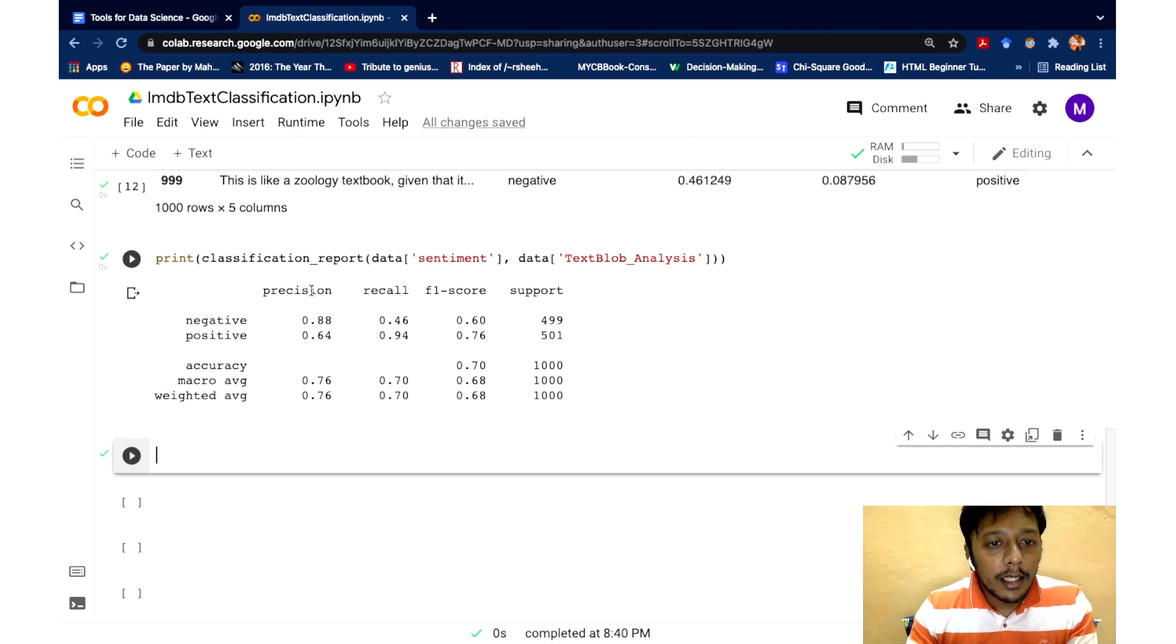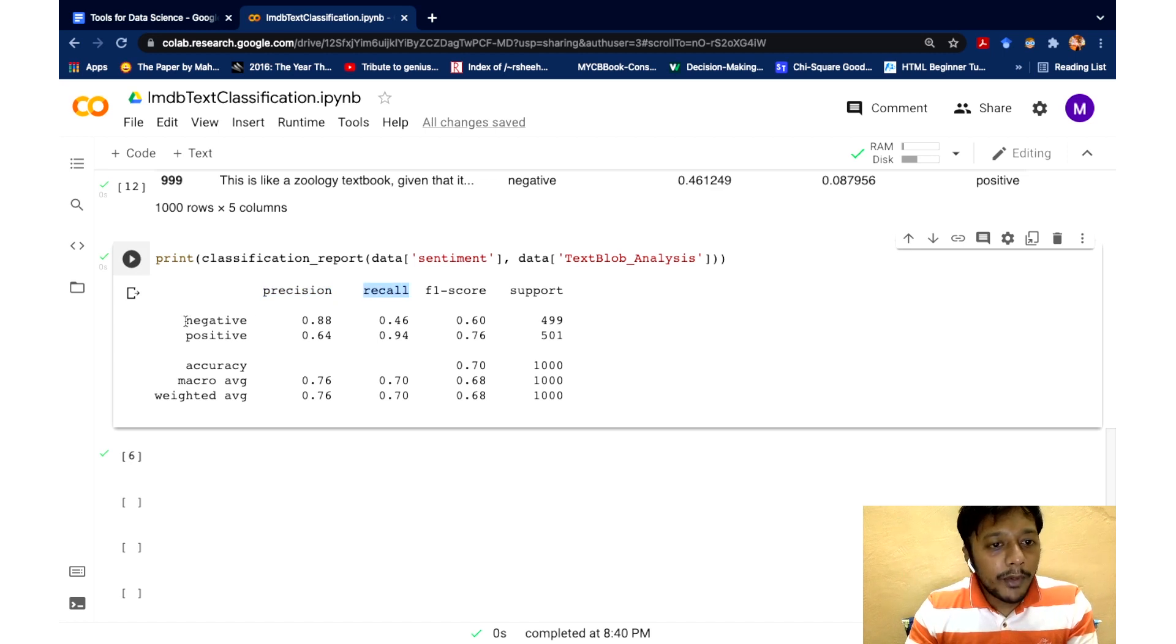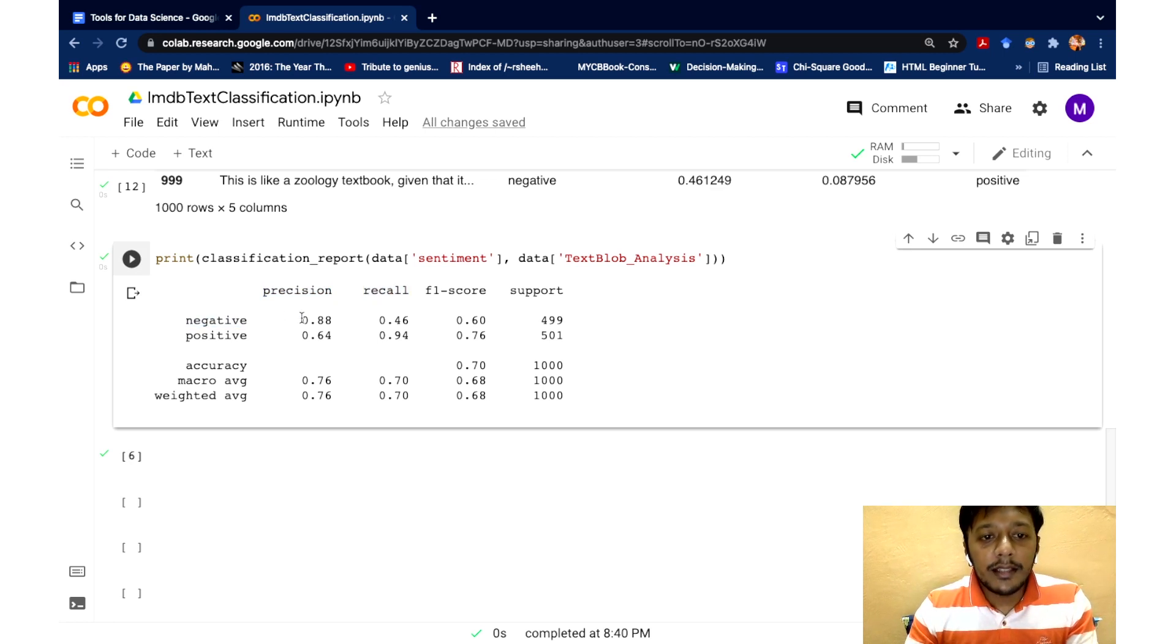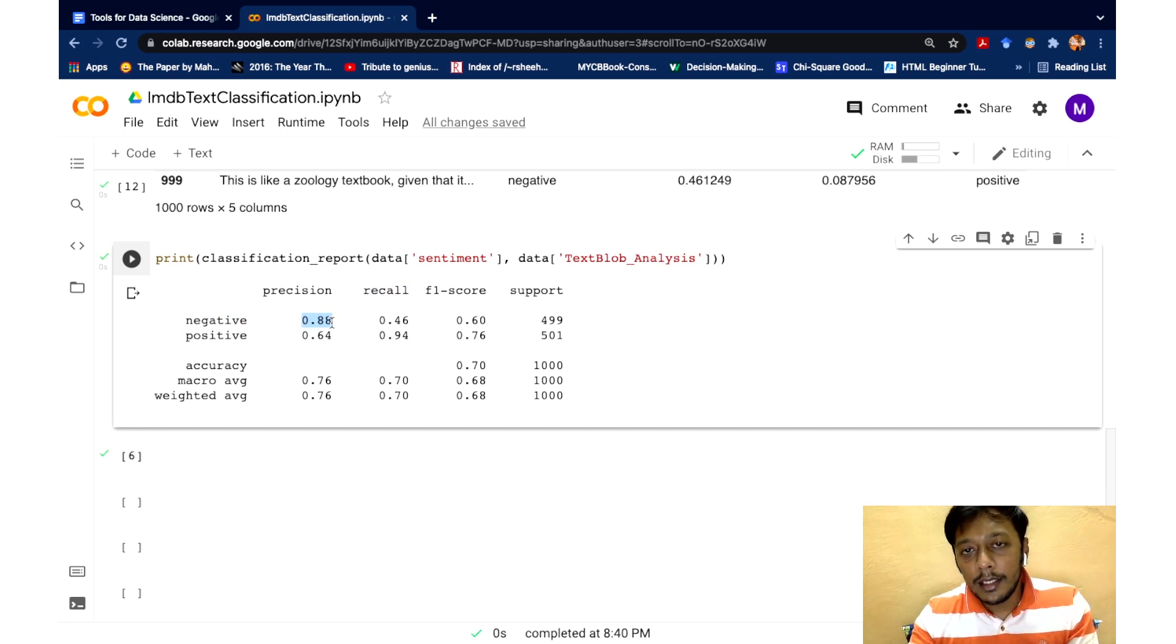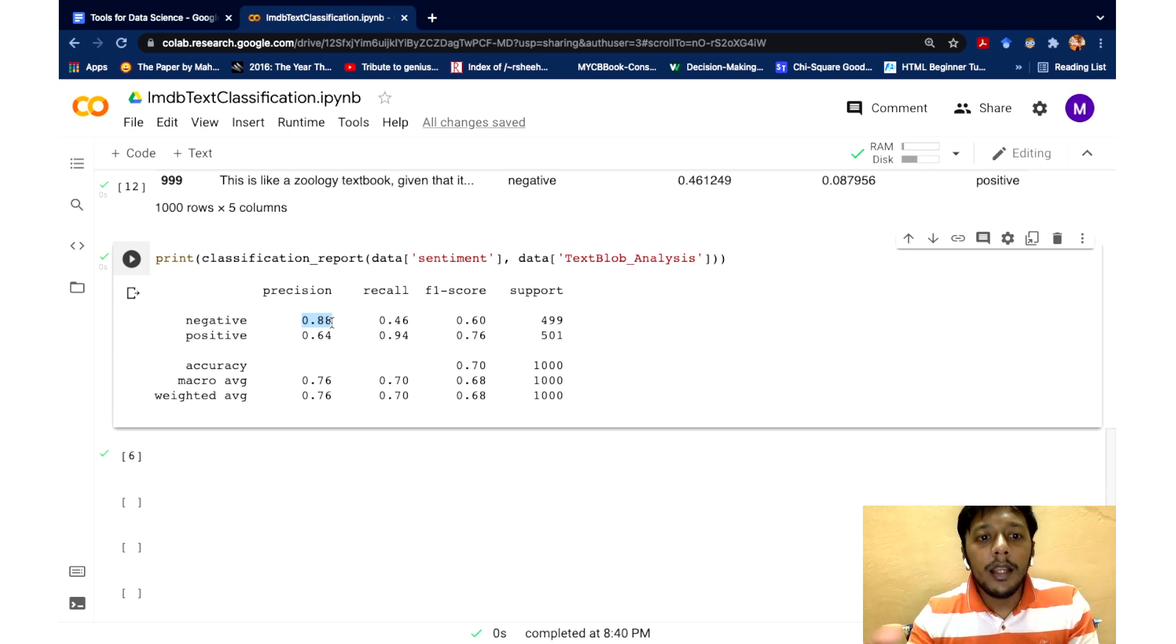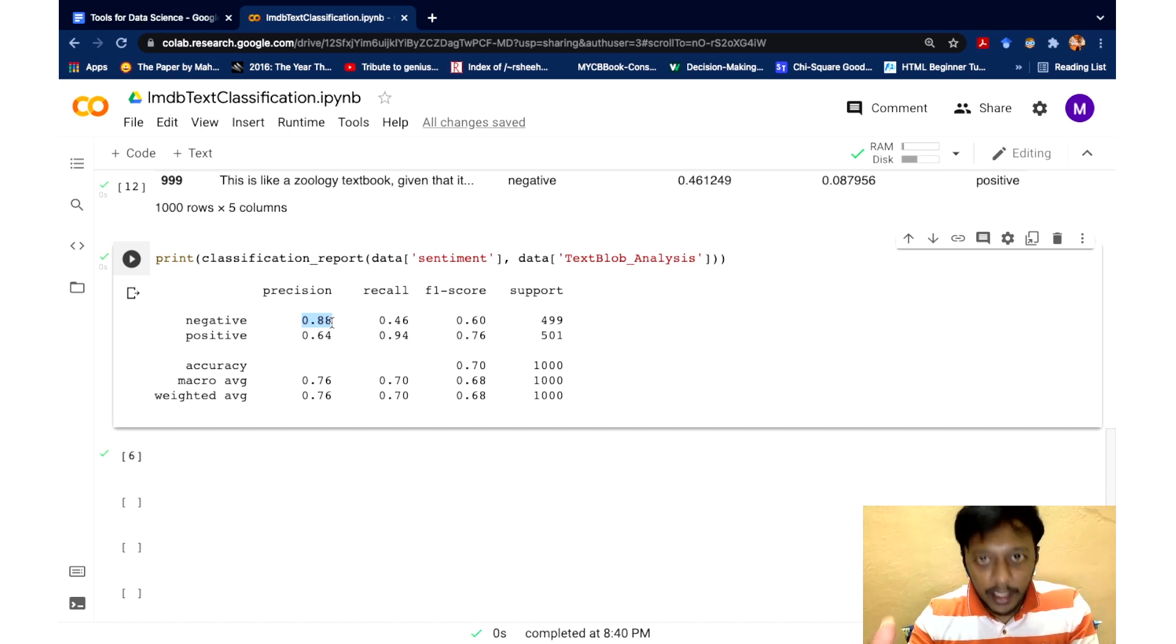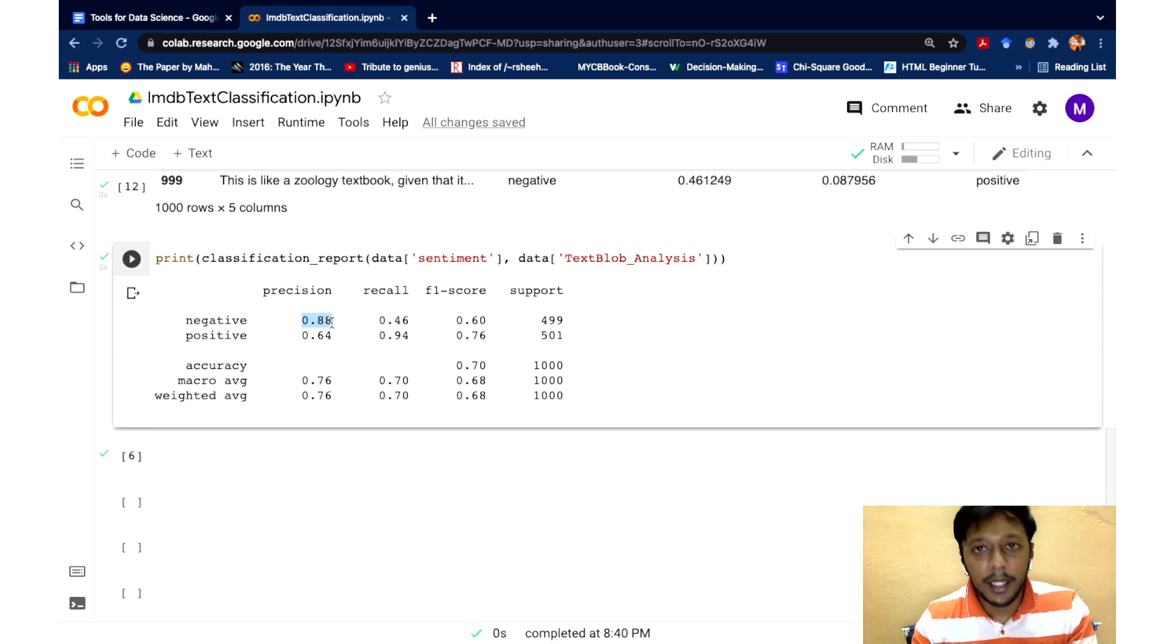So what it says is, we have two metrics like precision and recall. So when I say negative, and it says 88% precision, it just says of all the negatives, negative sentiment scores that text blob predicted, 88% of those scores are actually negative in the human label as well, which is pretty good. It's almost 90%.